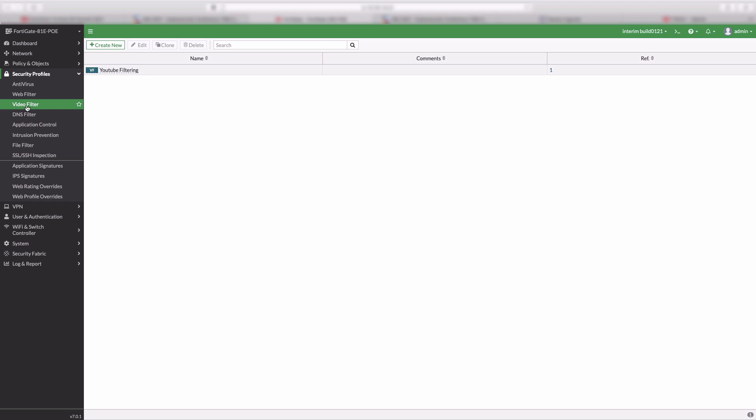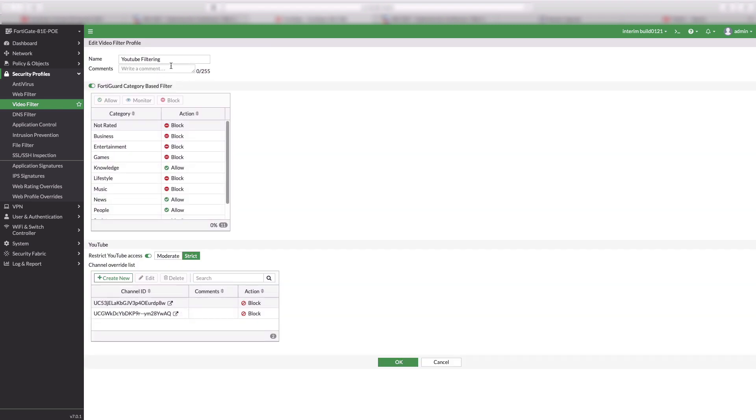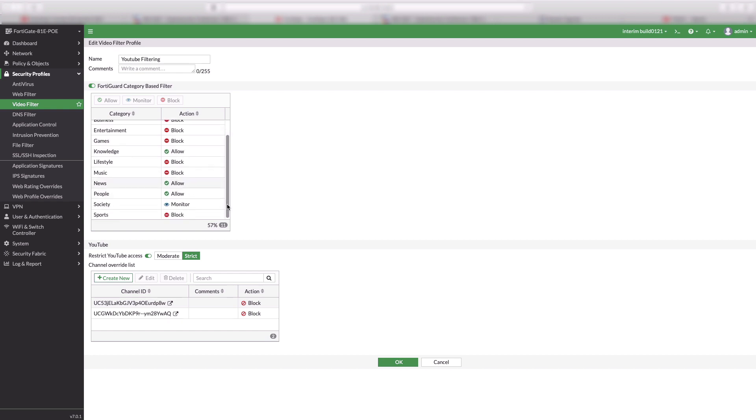Now, let us get into a real game with Video Filtering. First, to start with, we need to create a Video Filtering Profile under Security Profiles. Here, I made a custom selection of FortiGuard Category-based filters to block, allow, or monitor.